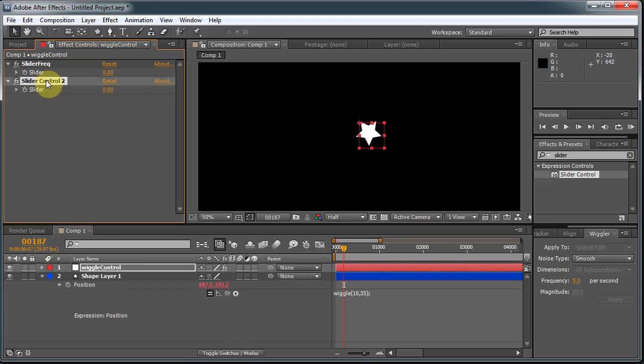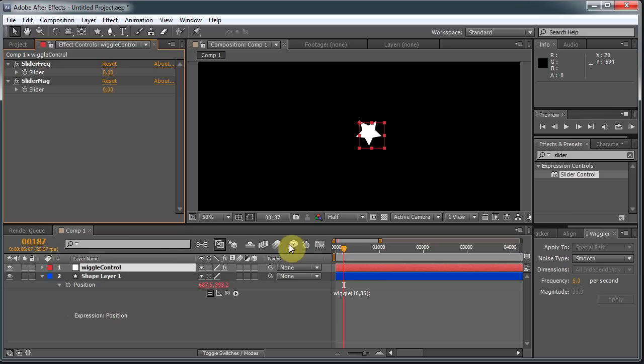And the second one will be, and I'm hitting Enter, clicking on the item and hitting Enter in order to be able to rename it. It's one of After Effects' conventions, so you hit Enter to rename something. And the second one will be Slider Mag.